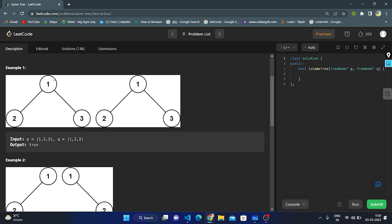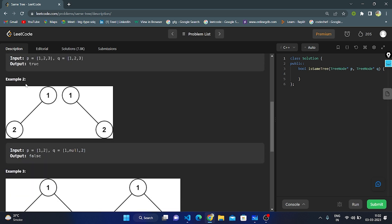In example one, they given a root node with value one, left child two, and right child three for both trees. You can observe the root is same, the left child is same, and the right child is same — so we return true.